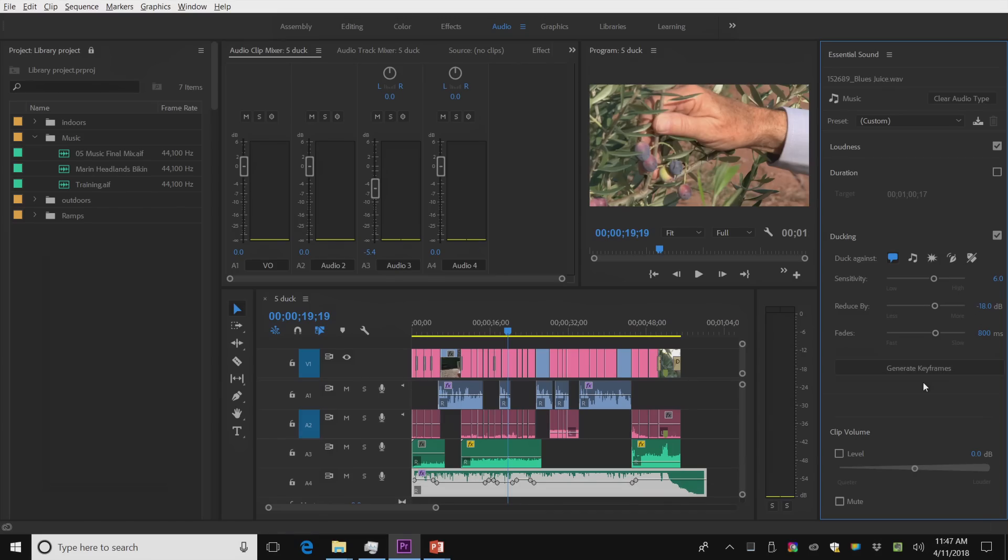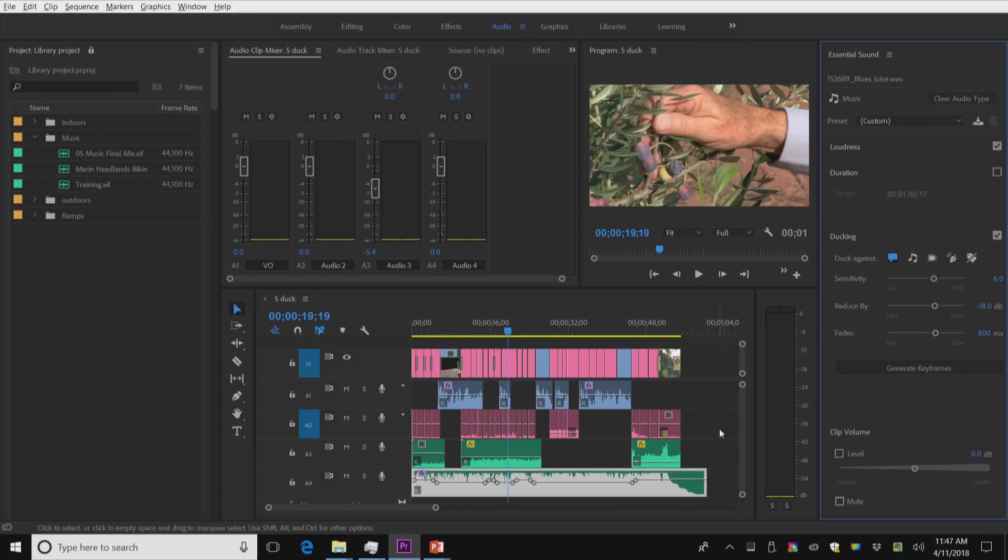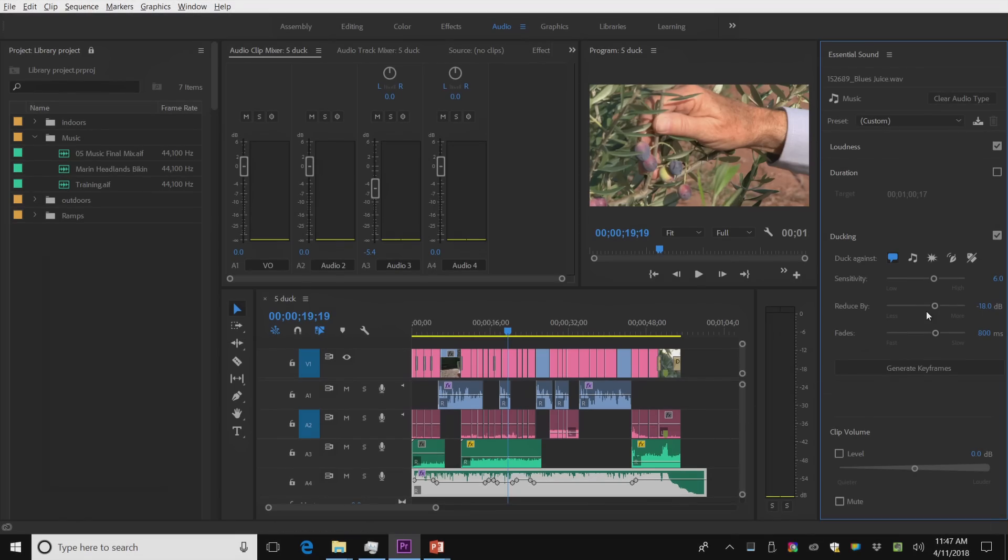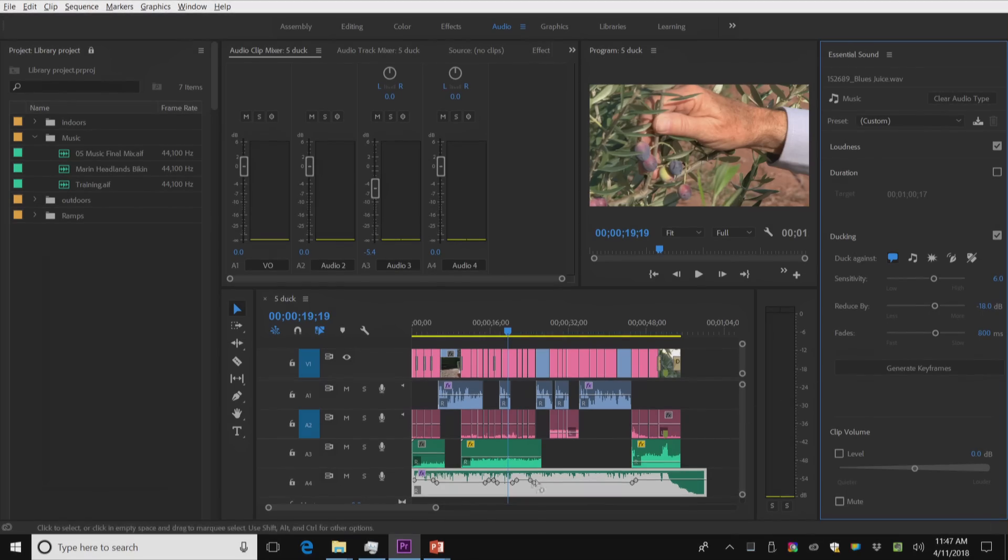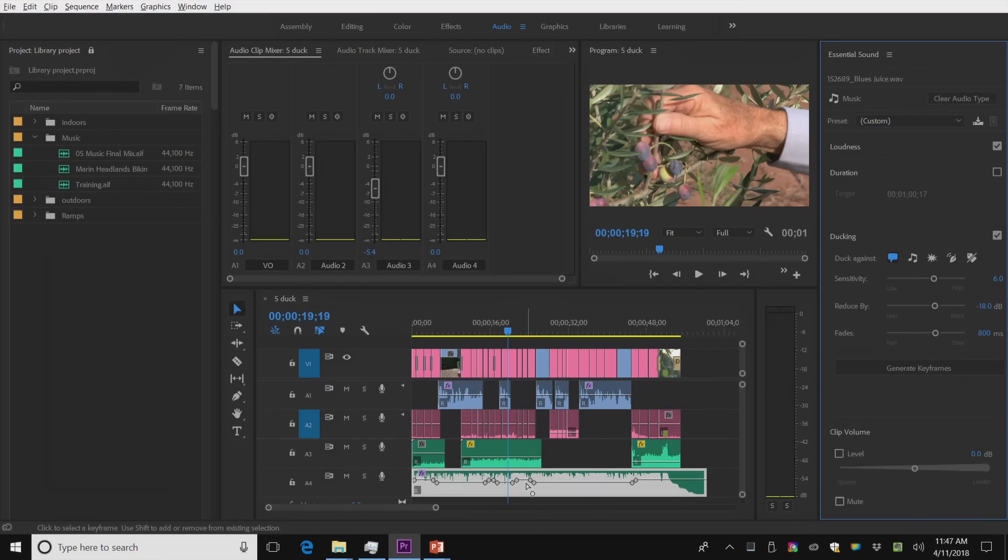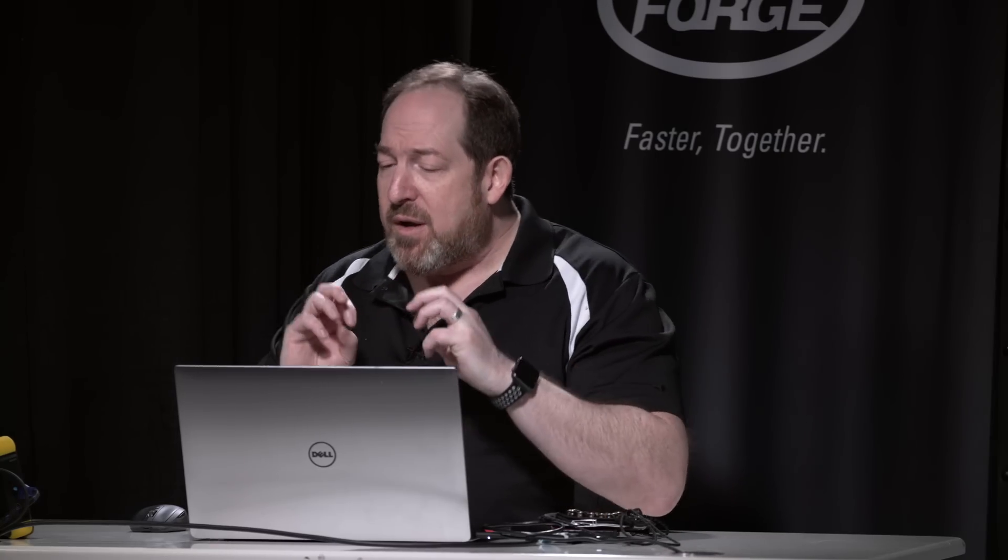If I'm not happy with that, I can go back and adjust it here or adjust it directly on the timeline. Once you start using this essential sound panel, it's a whole bunch of very intelligently hooked together effects.